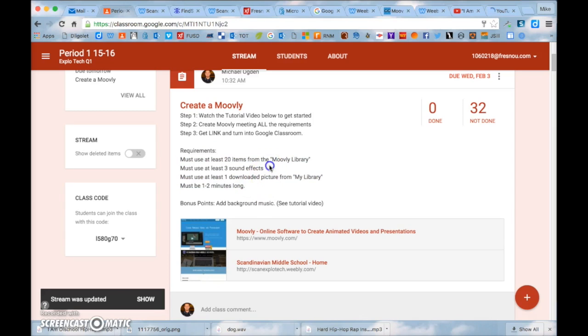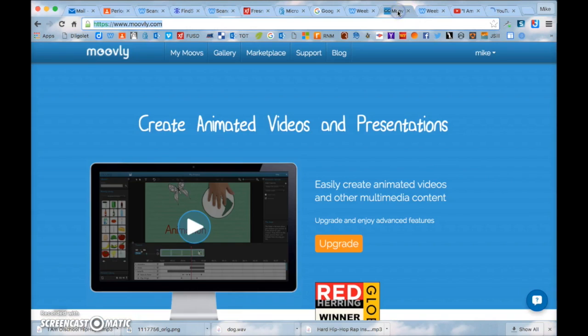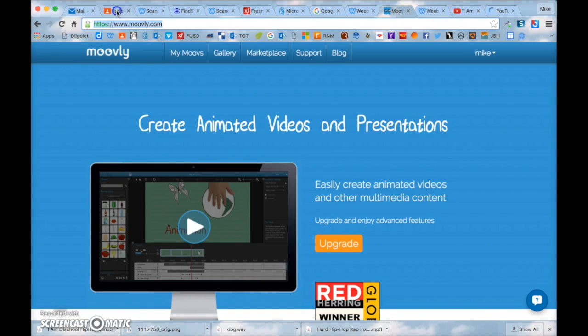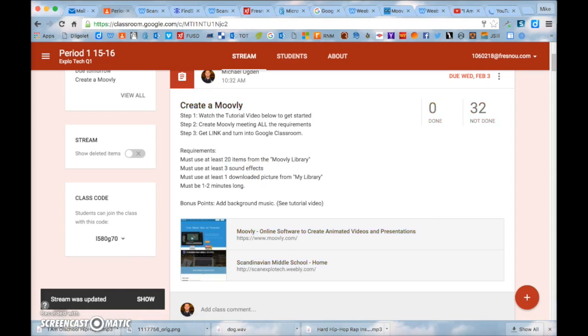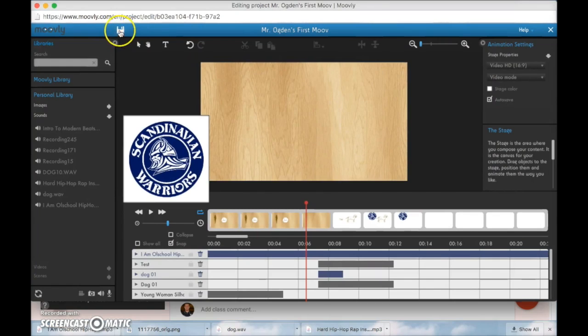So you also need to have three sound effects. So if your song is going the whole time, you cannot hear your three sound effects. So make sure that you're very aware of that. And if you have any questions, please let me know.